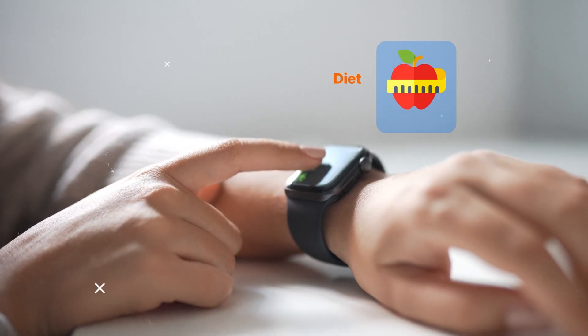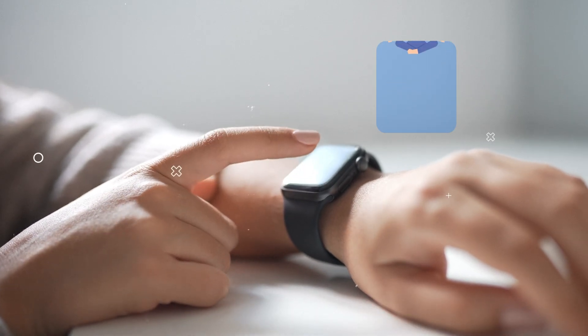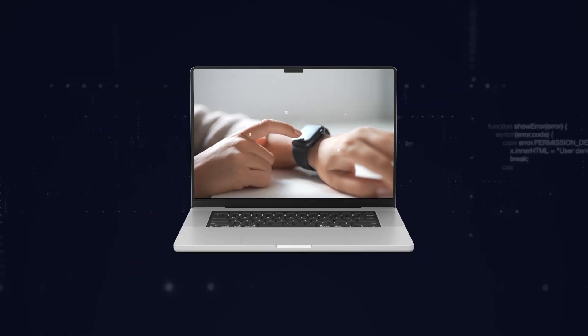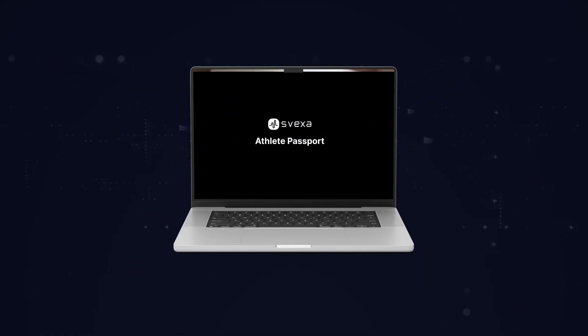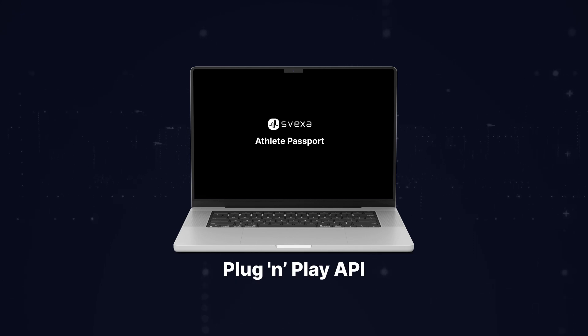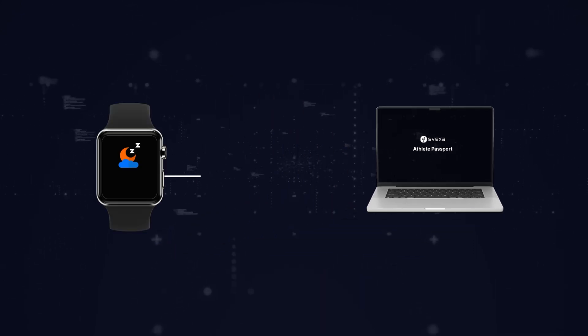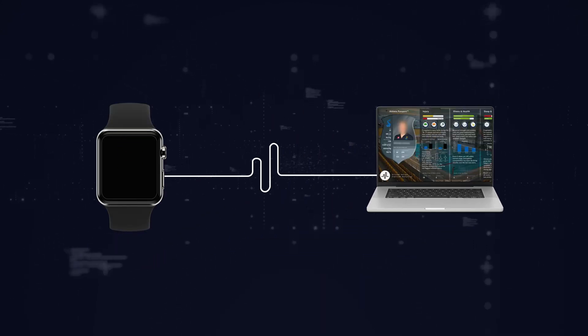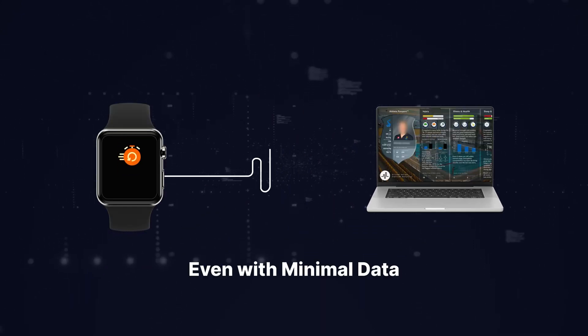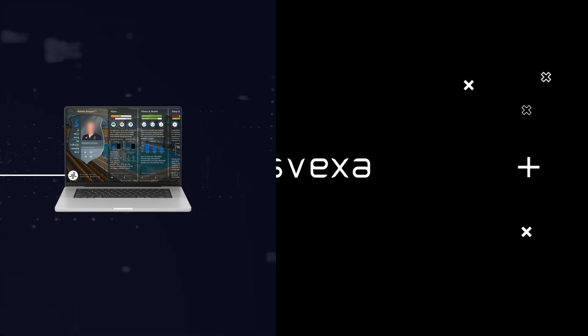Athlete passport is available as a plug-and-play API, ready to deliver insights even with minimal data. Let's work together to take your athletes' performance to the next level.